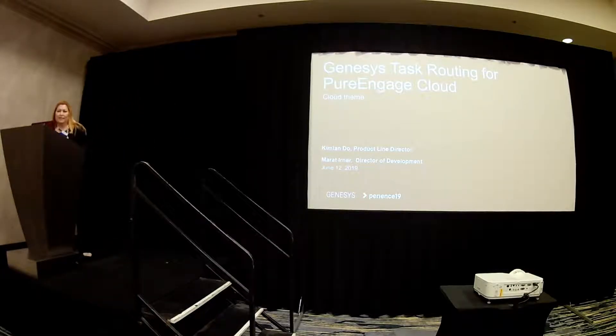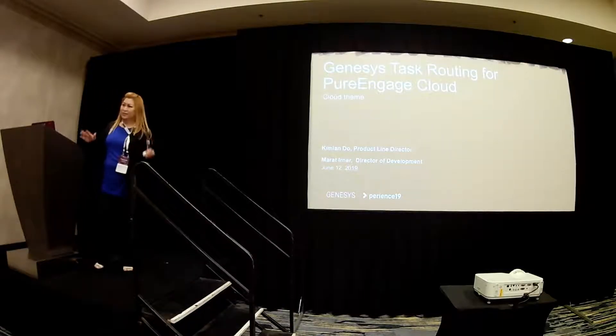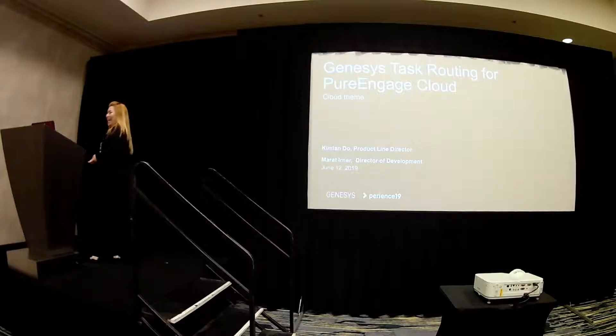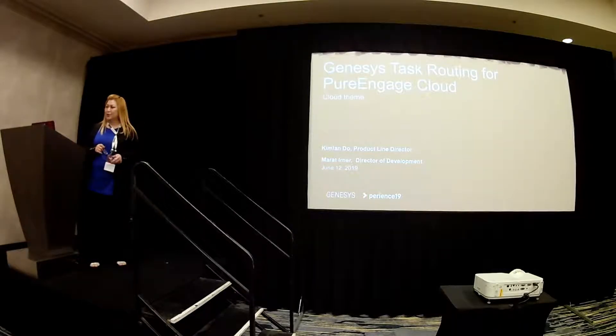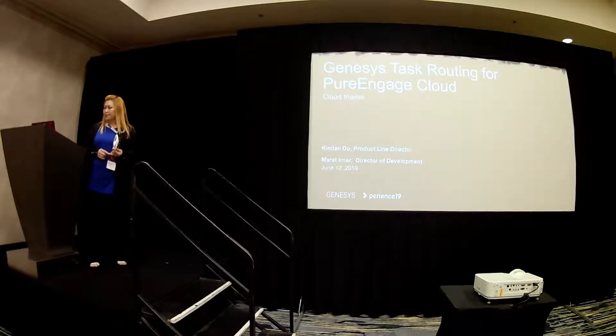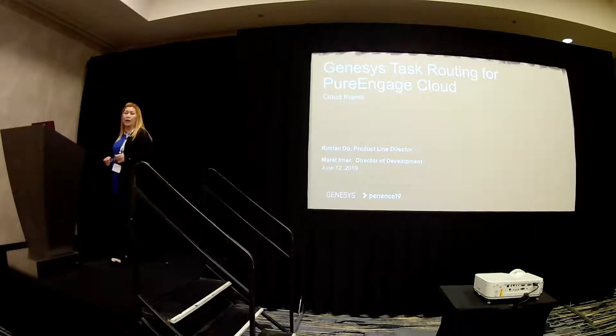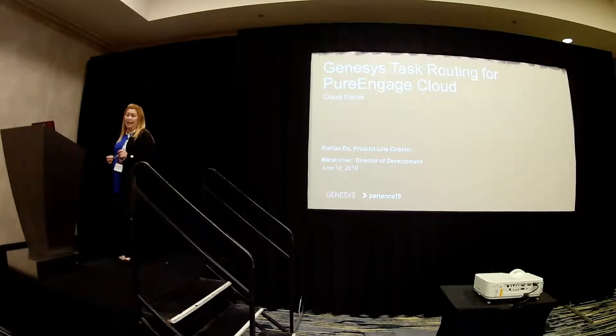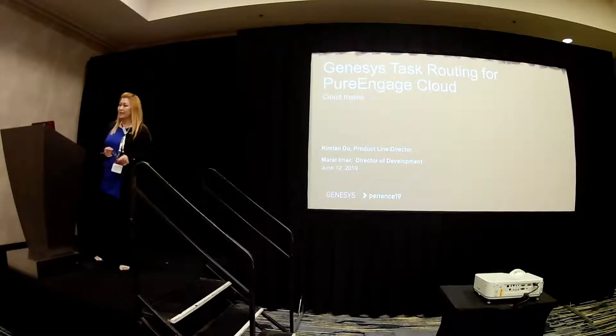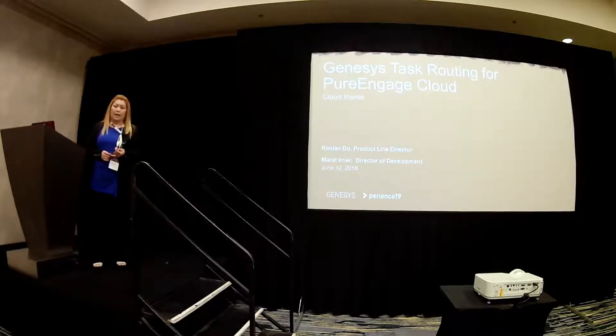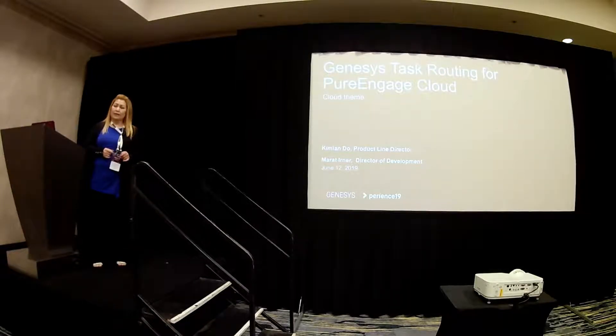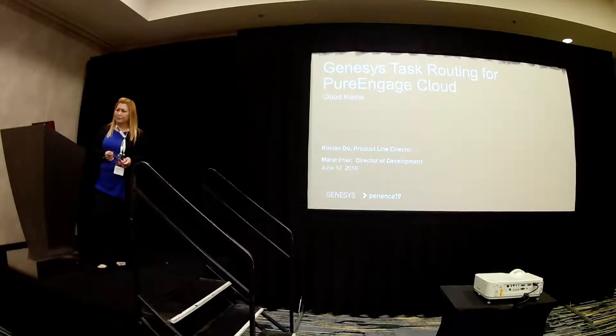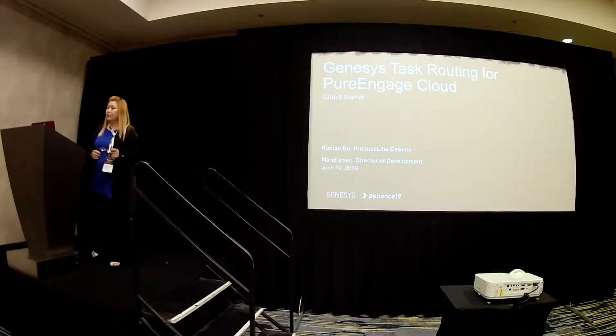Hi. Good morning. So I hope that this will wake you up. Good morning, welcome, and I hope you've been enjoying your show so far. This morning we are going to talk about Genesys task routing for PureEngage Cloud. So my name is Kim Long Do. I'm the part of my director managing the task routing. And this is Murad, my development manager for our digital platform on PureEngage Cloud.